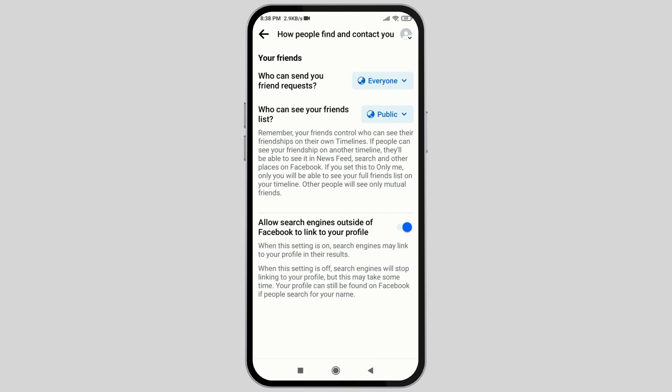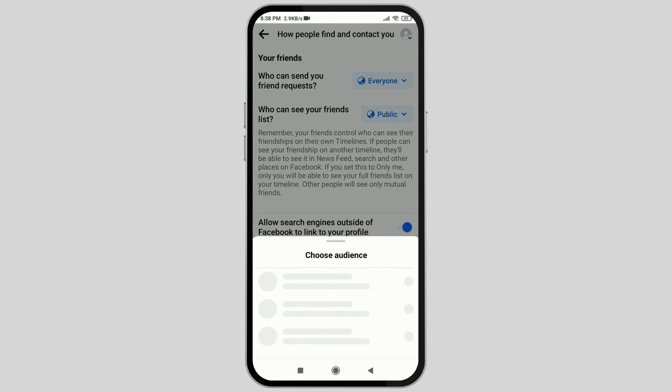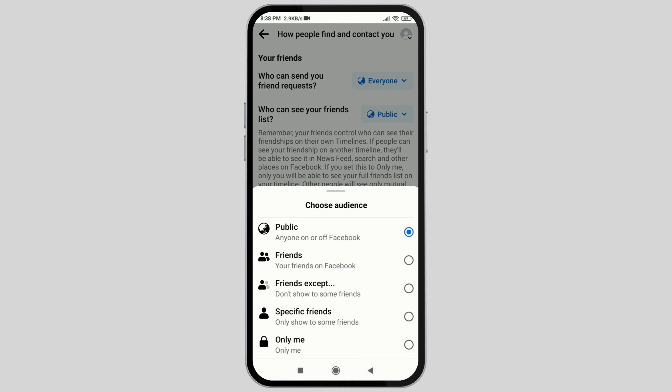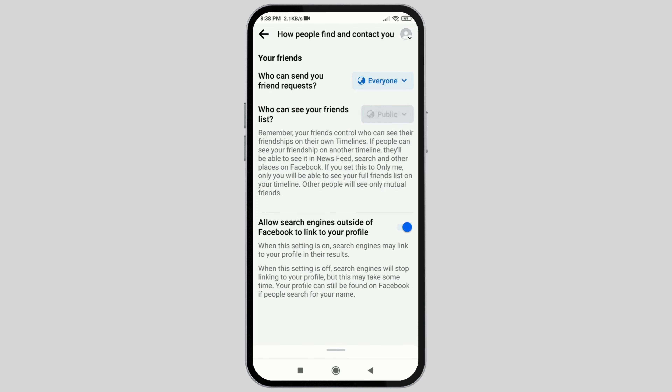Now go to the option Who Can See Your Friend List. From the option Public, shift it to Only Me. And here, your friend list has been hidden.